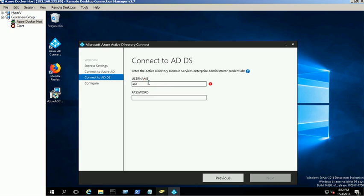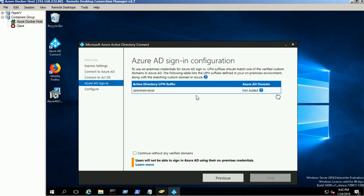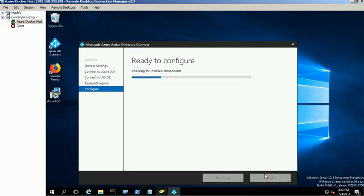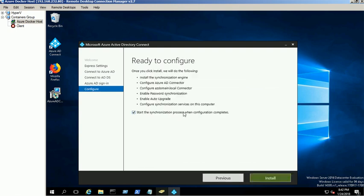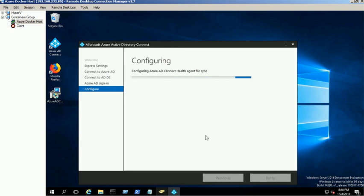Click Next. We have not configured the UPN suffixes for this demo. Click on Continue without any Verify Domains checkbox and proceed to the Next screen. Click the Install button to start the synchronization between the on-premises and Azure AD. It will take a few minutes to complete the synchronization process.